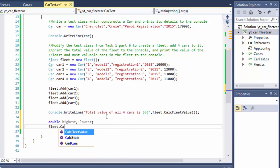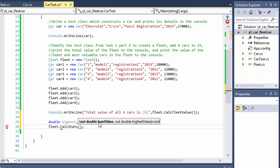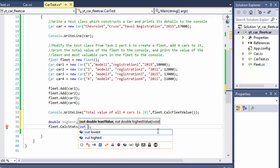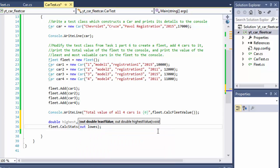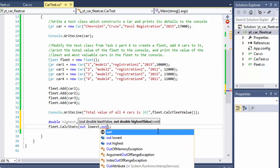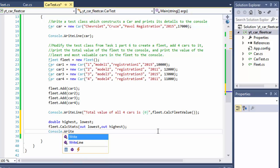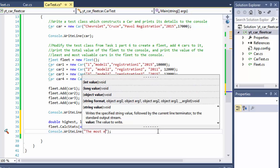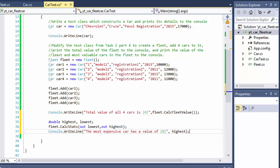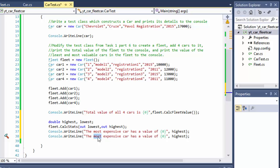We call fleet.CalculateStats() — you can see it's asking for the output parameters. The first one is the least value, which we pass as out lowest, and the second output is the highest value, which we pass as out highest. Then we do Console.WriteLine("The most expensive car has a value of: " + highest) and Console.WriteLine("The least expensive car has a value of: " + lowest).